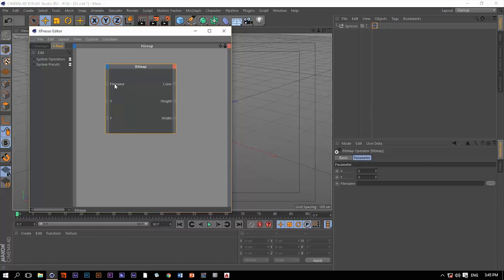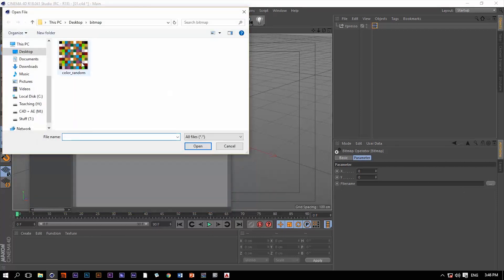Once you have this file name active on this node, you're going to find it here in the attribute manager and this file name is actually an option which allows you to bring in that image that we talked about. So let's load that image.